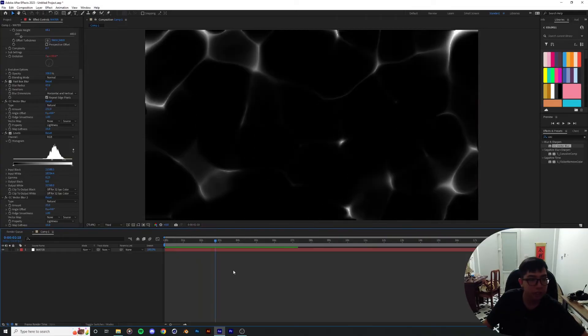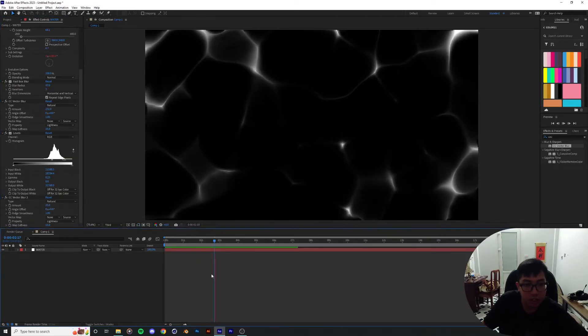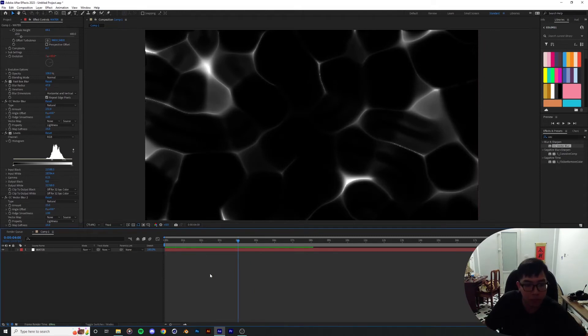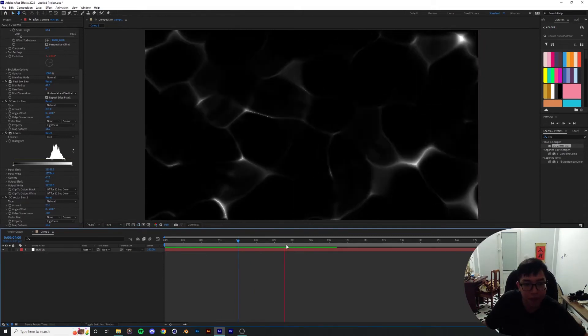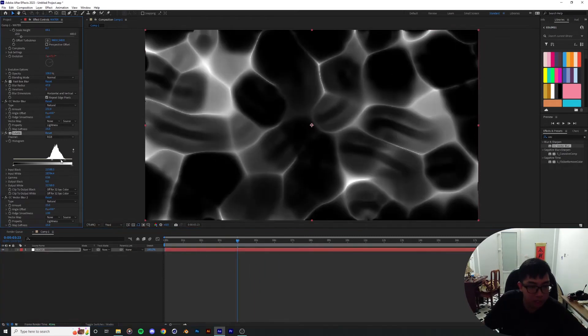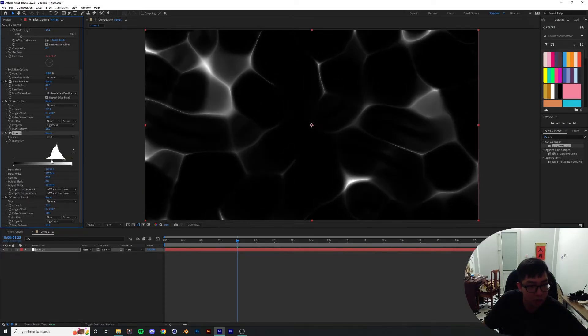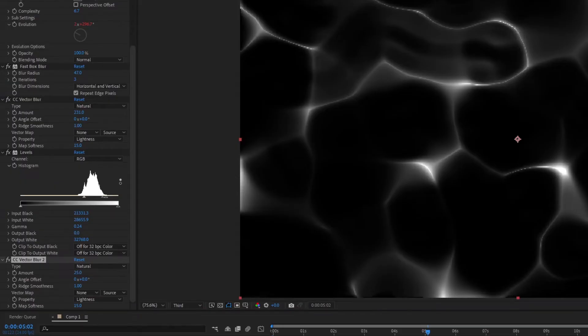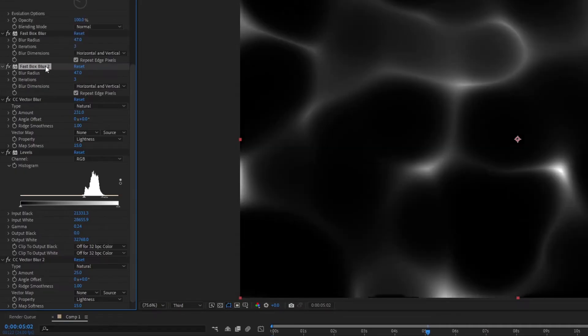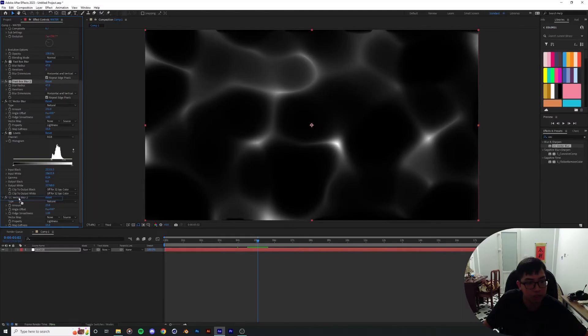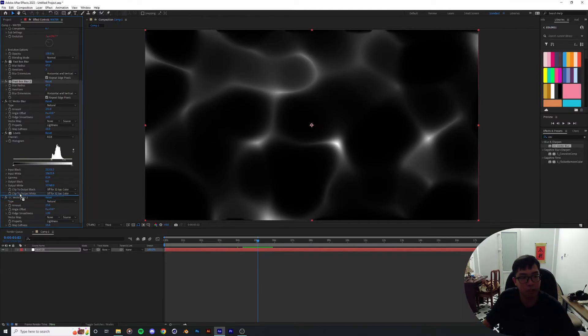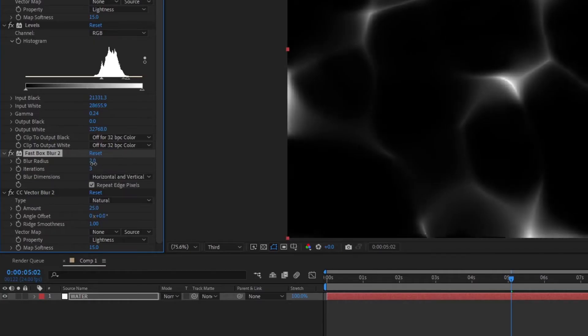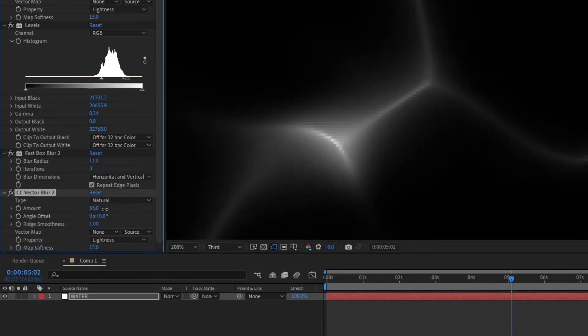One side effect of having this second vector blur in is that it's starting to lose some of that connection when the fractals, when the lines are touching each other. That's why we're gonna have to play around a little bit to see more of those details before it starts to look a little bit elastic-y. One way we can get around that is to maybe duplicate this fast box blur effect over here. I'll get the fast box blur 2 and then put it right after the levels just before the vector blur effect, the second vector blur. And then push the fast box blur down a little bit to maybe 11 and then turn up the vector blur even more.